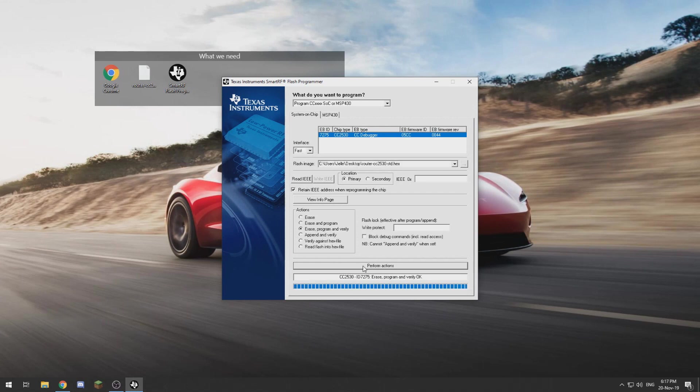Alright, now that that is done, the circuit board is flashed and we are ready to power it with 3.3 volts.